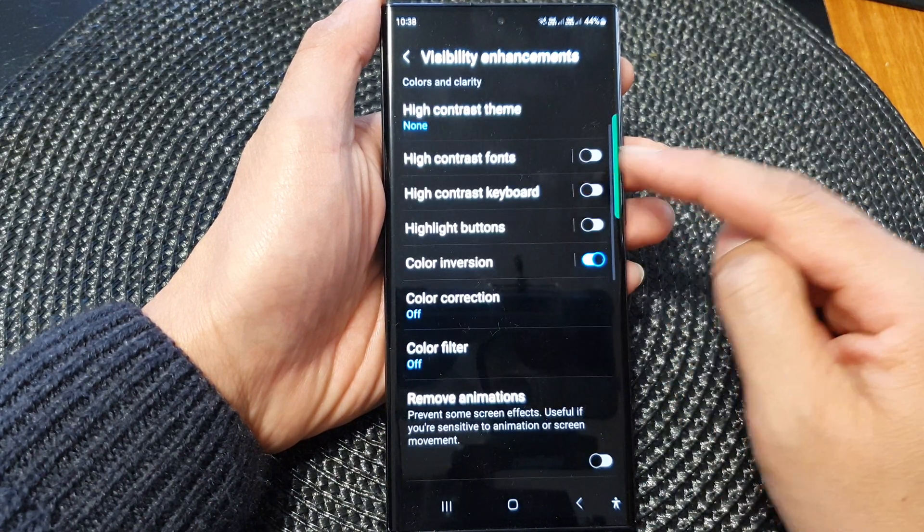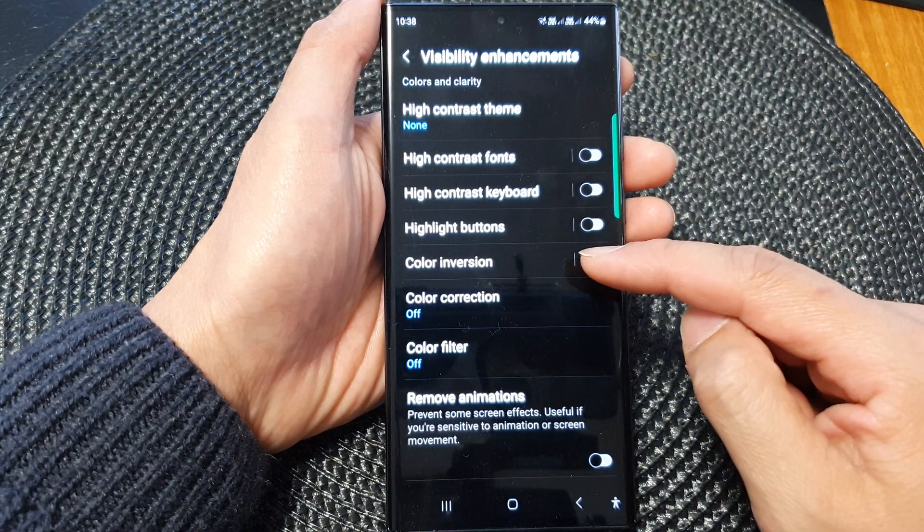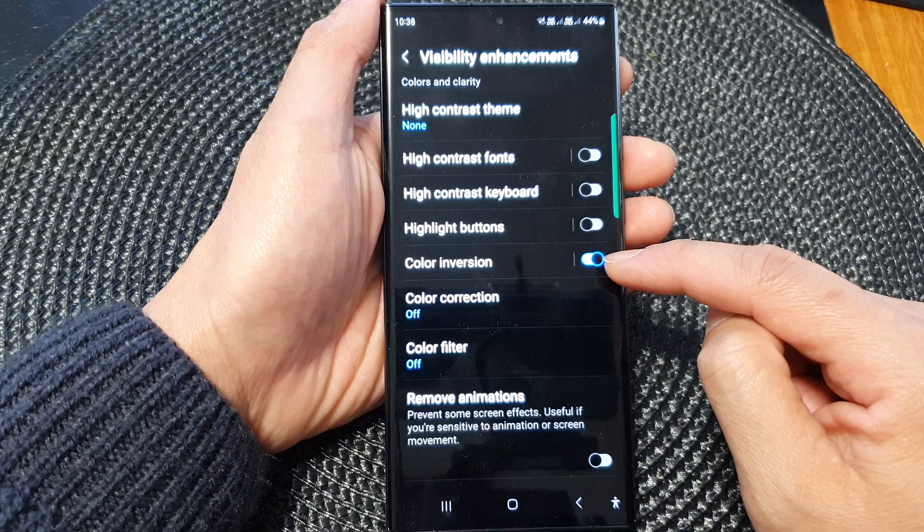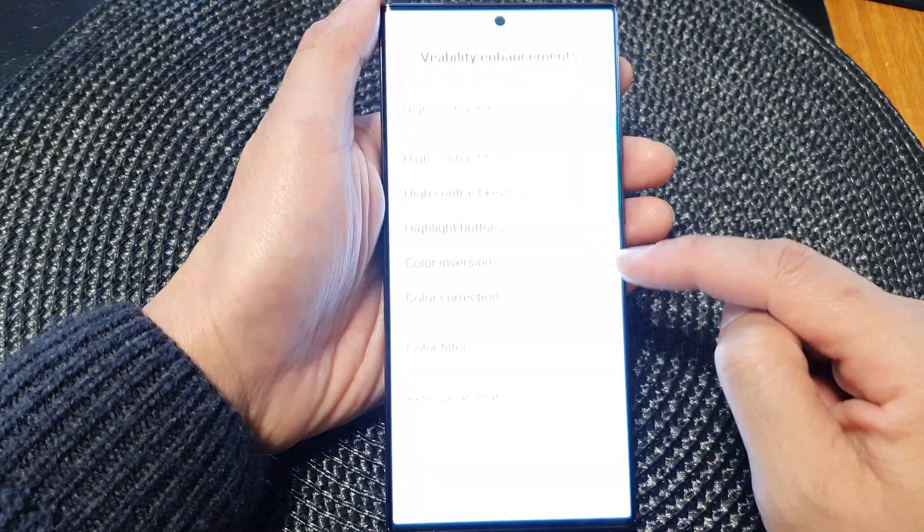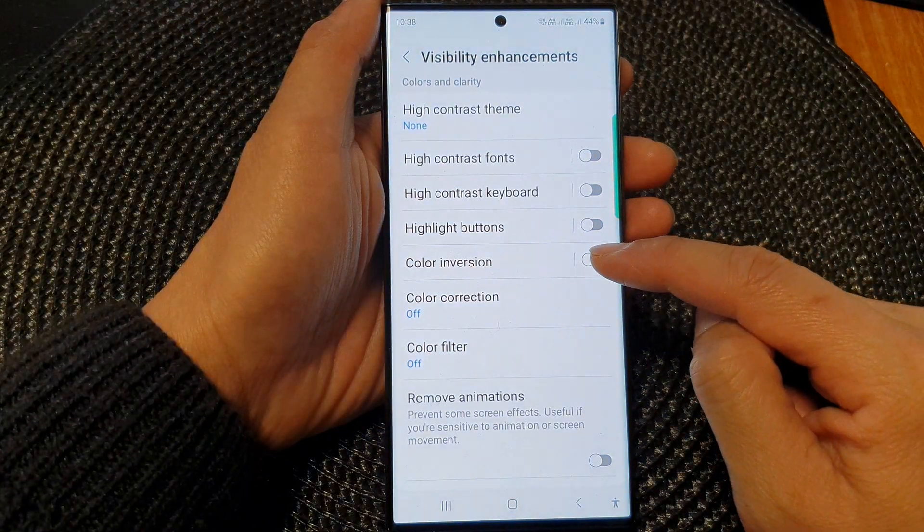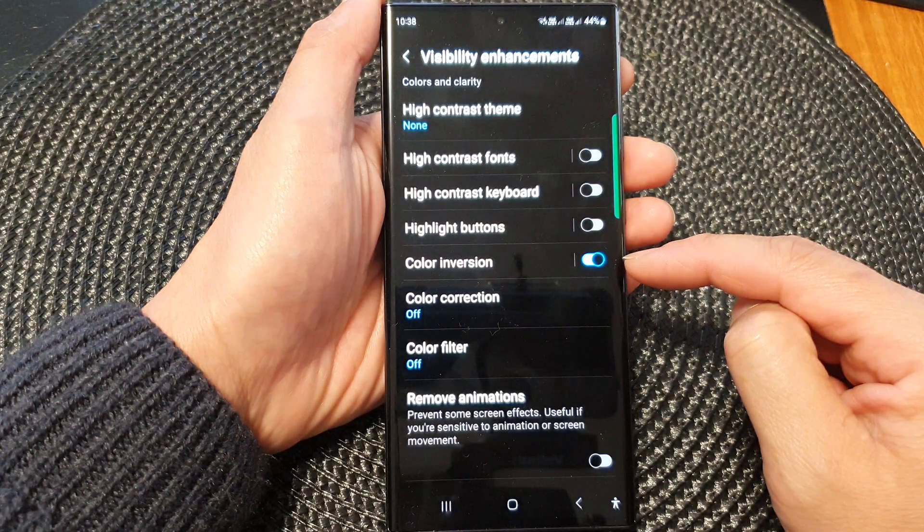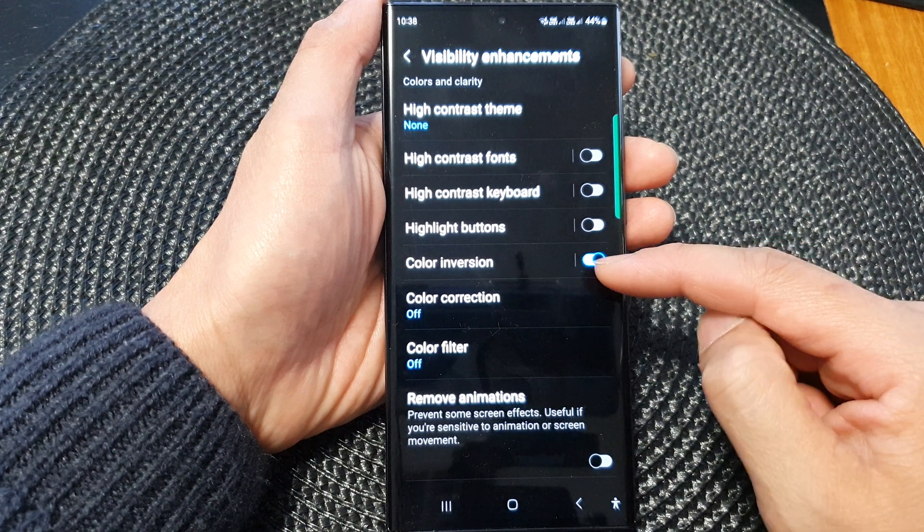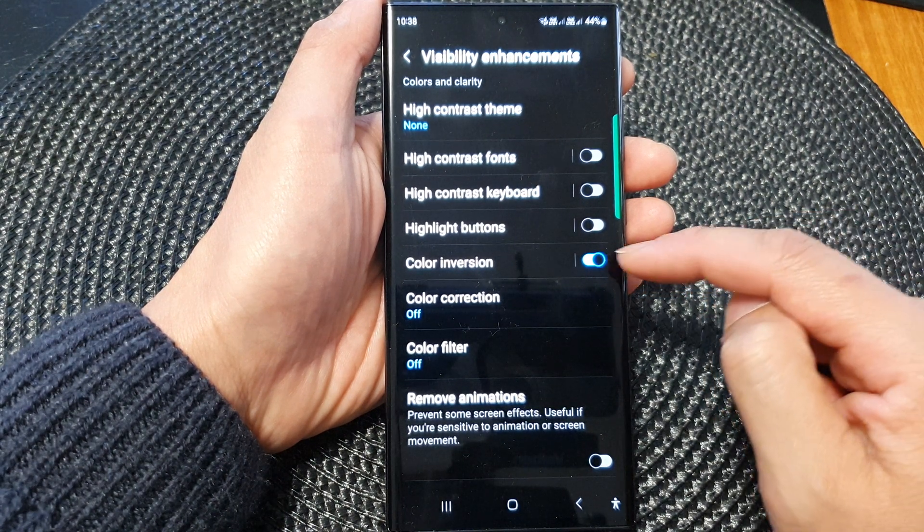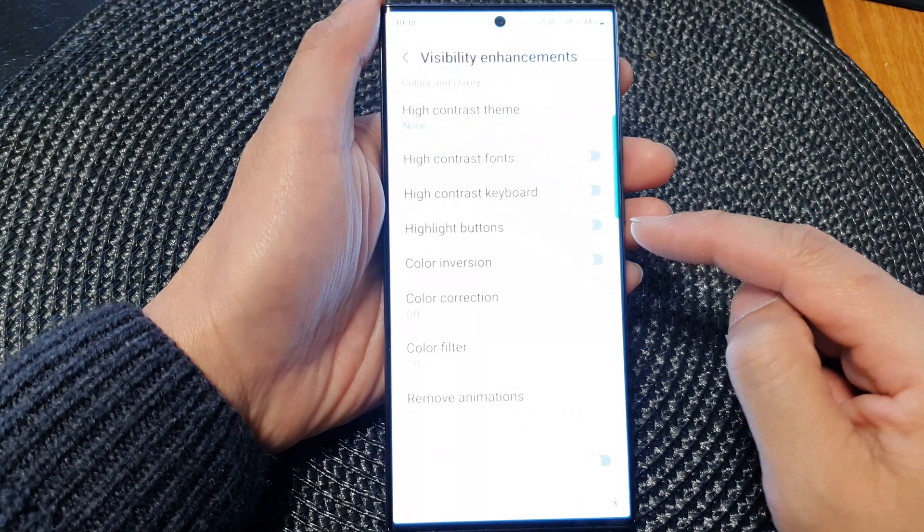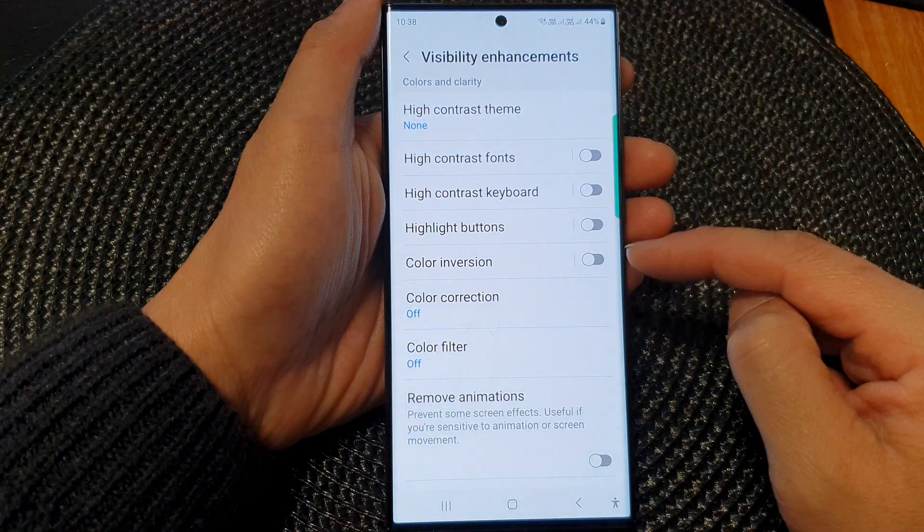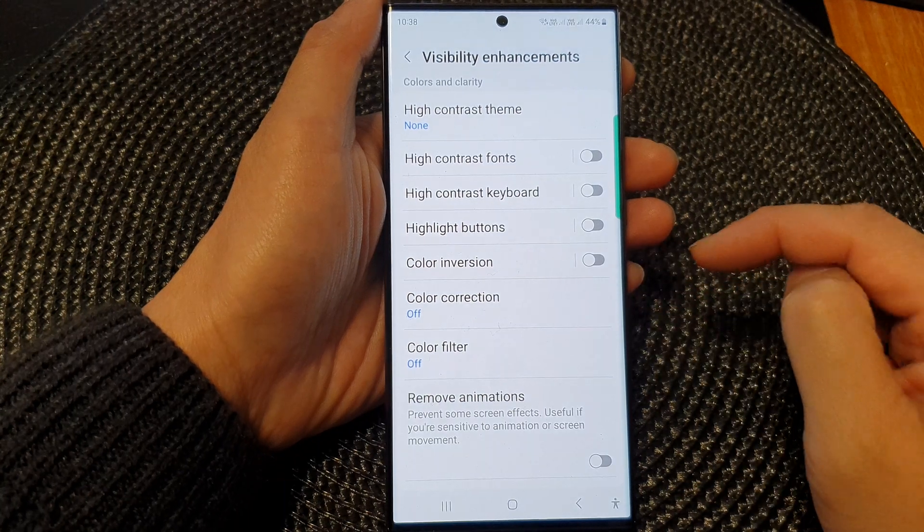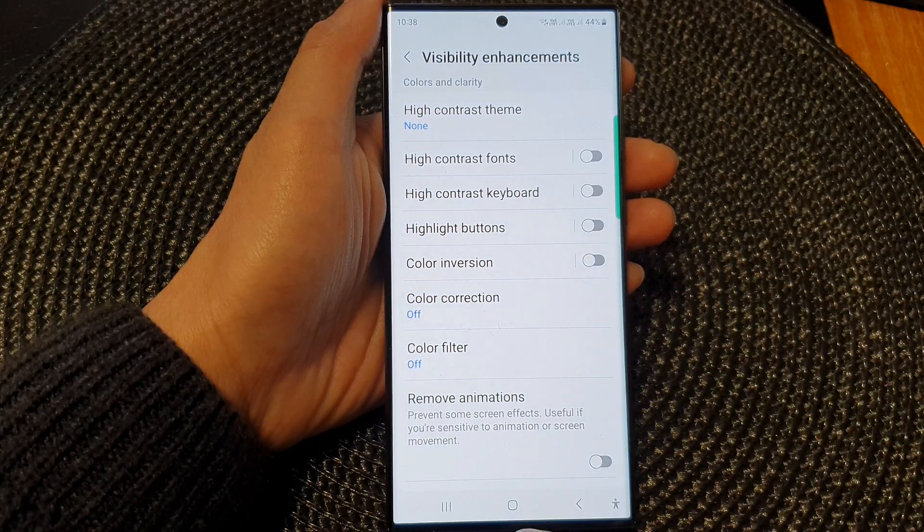Now go down and tap on the color inversion toggle button to turn it on or switch it off. If you switch it on, your screen will reverse the color. Otherwise when you switch it off, it will go back to your standard color, and that's it.